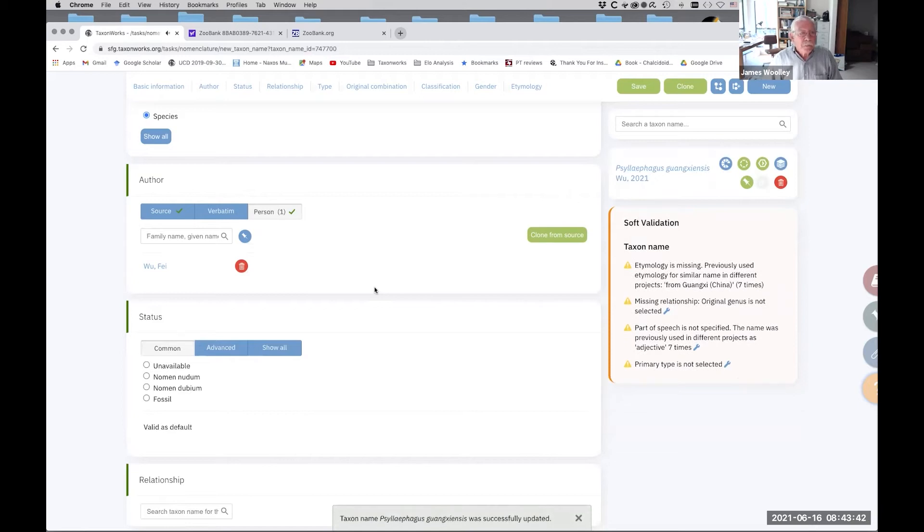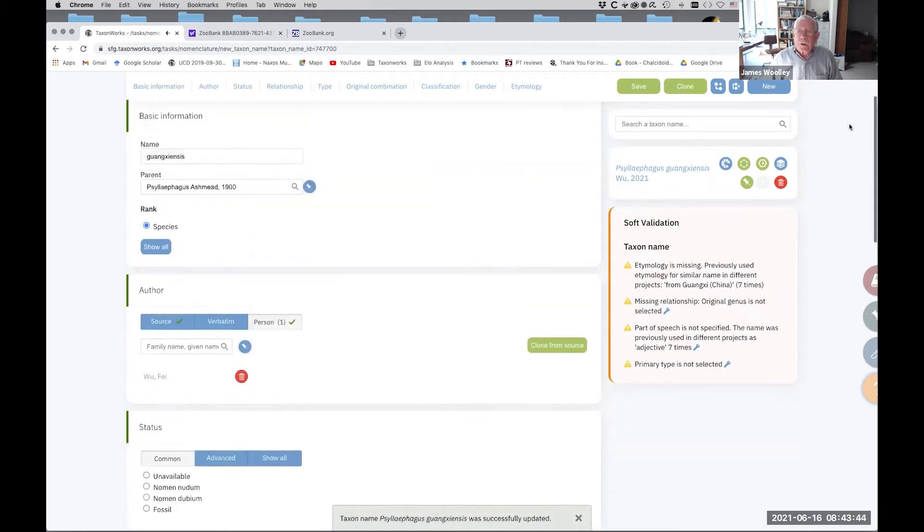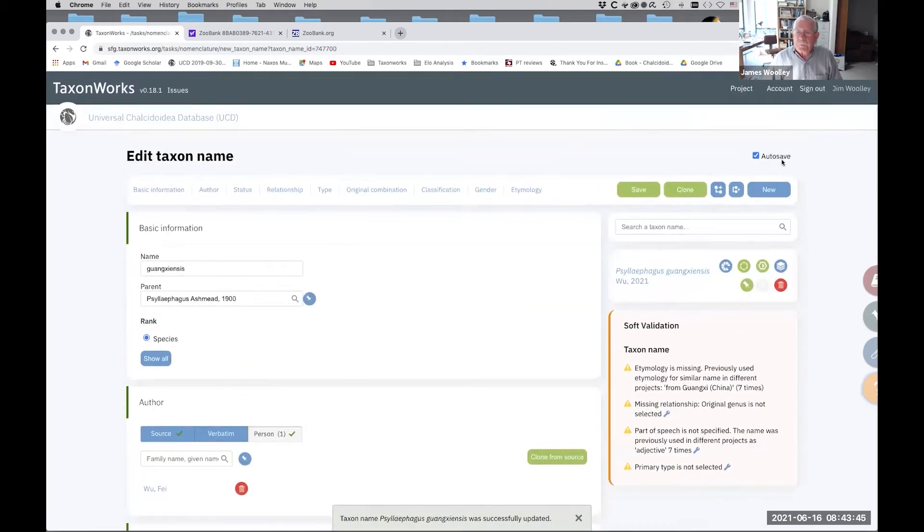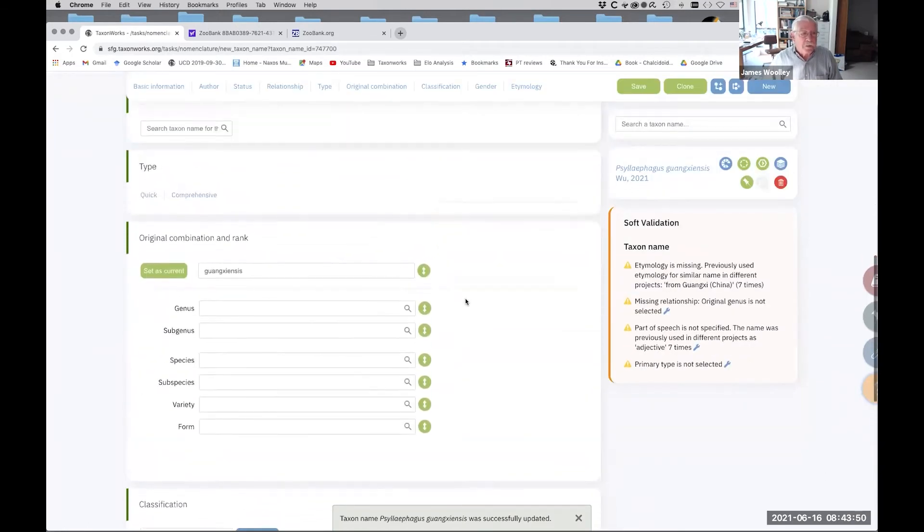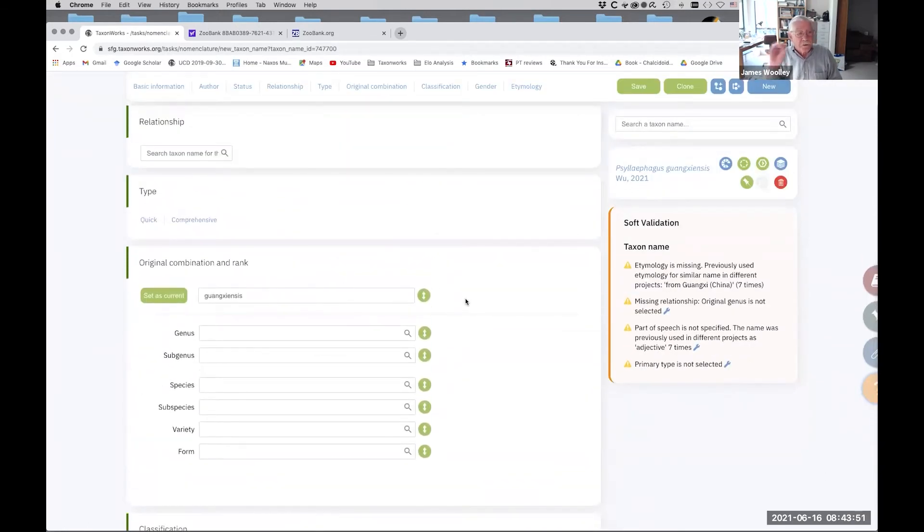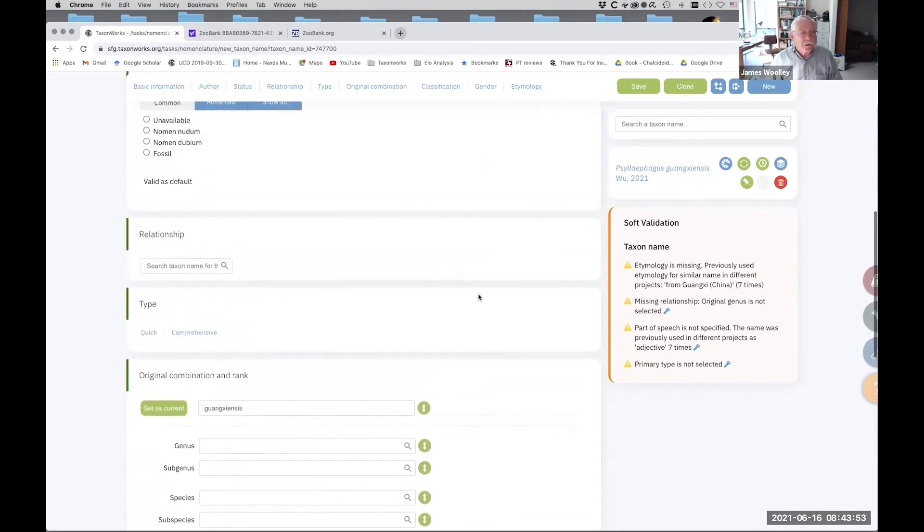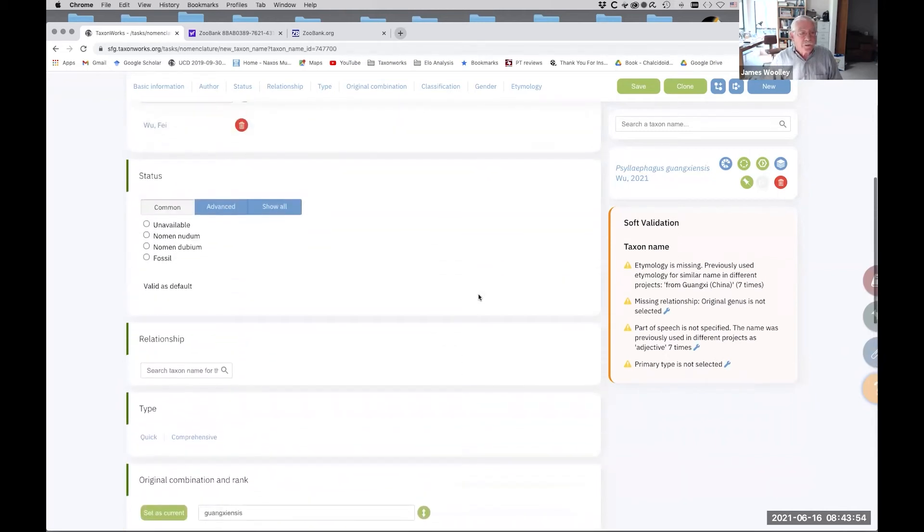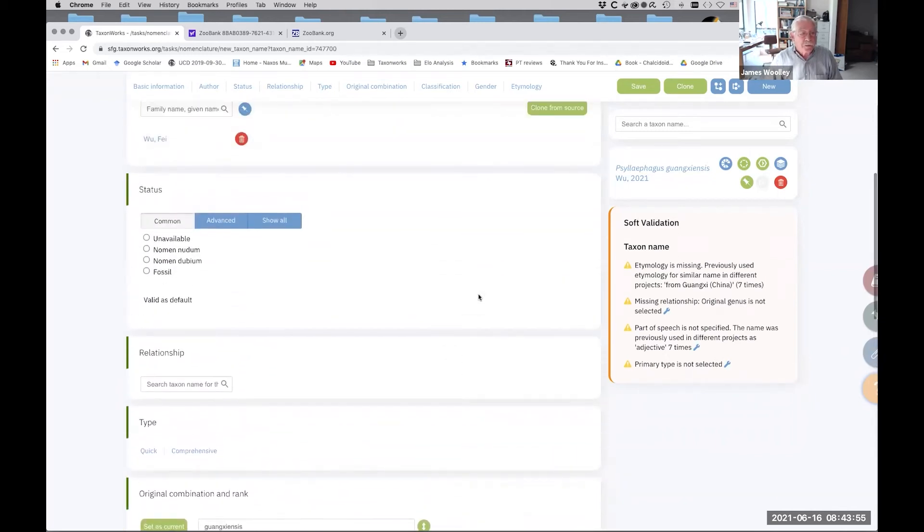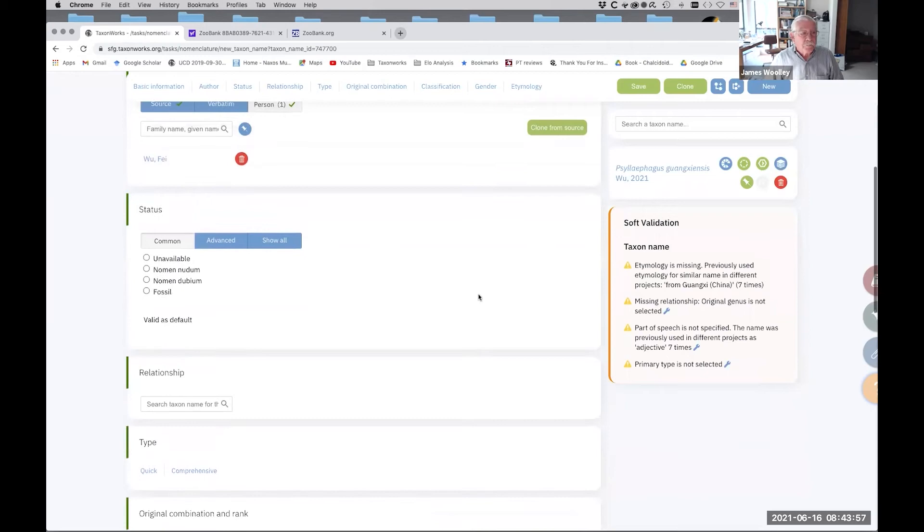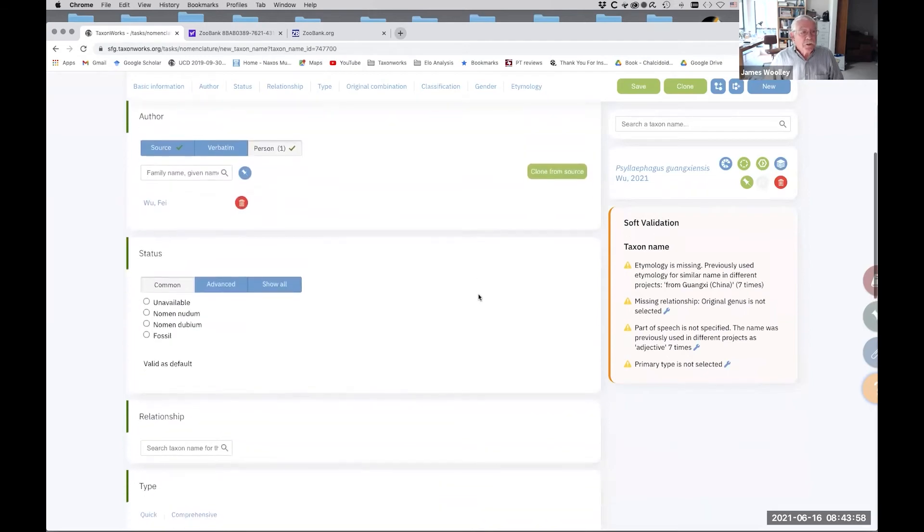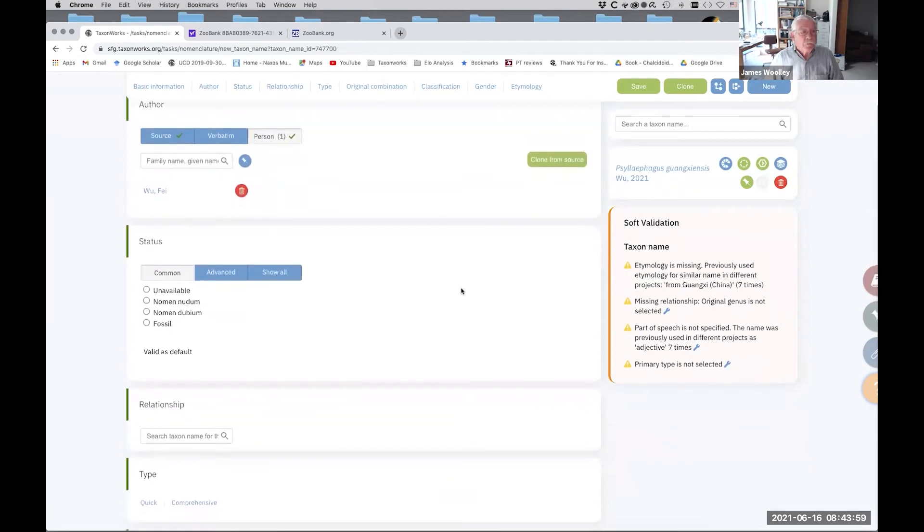Now, also, I point out up at the top here, there's a little auto save button, which is clicked. So every once in a while, you might, or might not hear it. There's a little chime that goes off that indicates that the information has been saved. It's very reassuring. Okay. So we've got the source and the author.